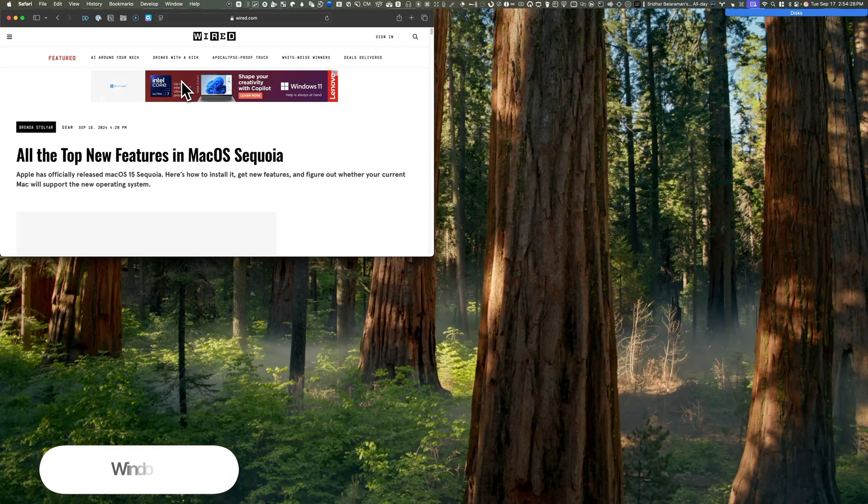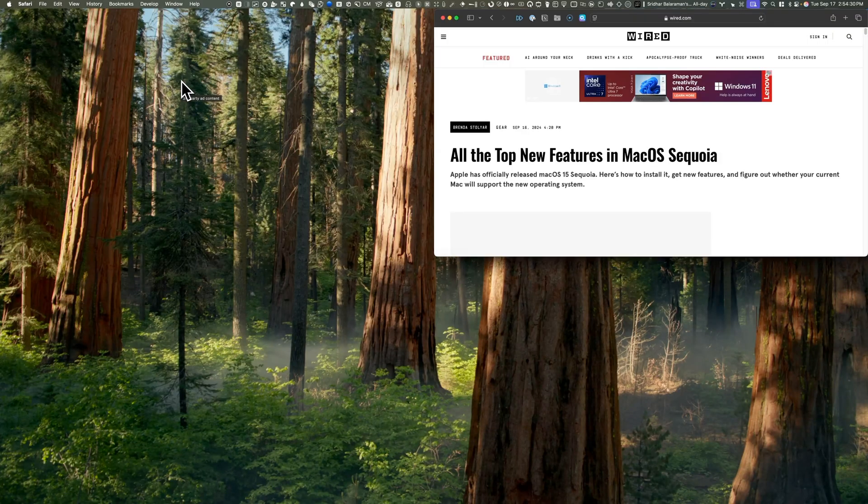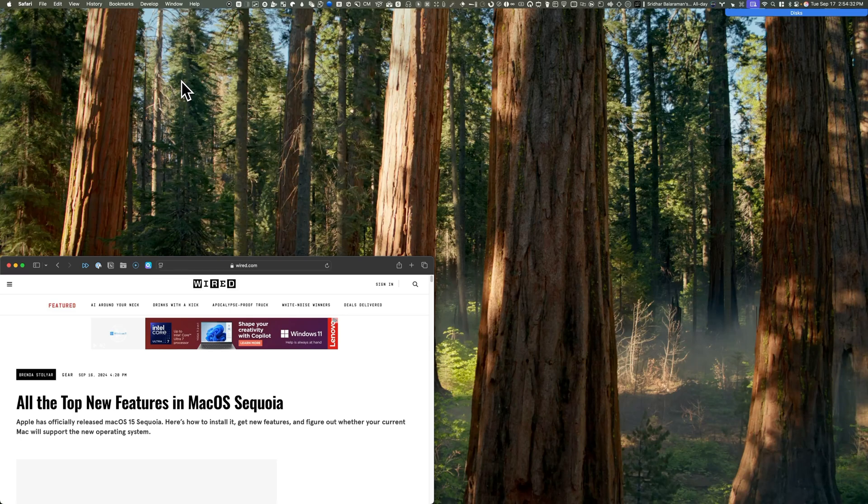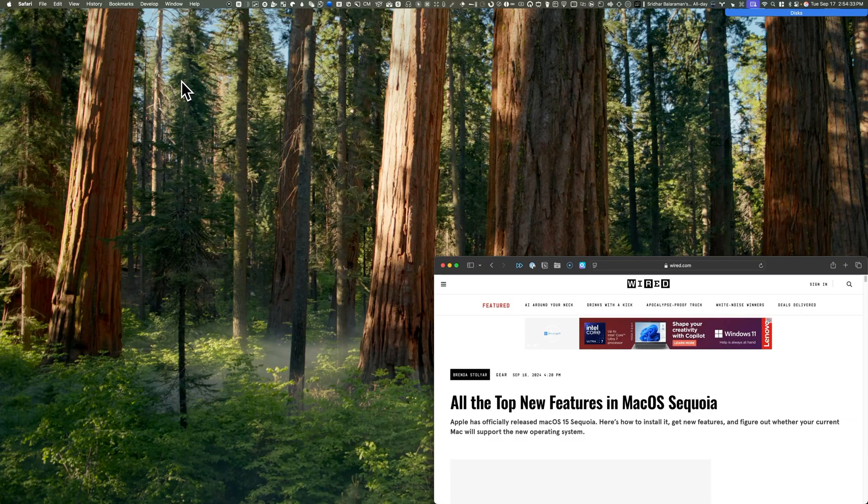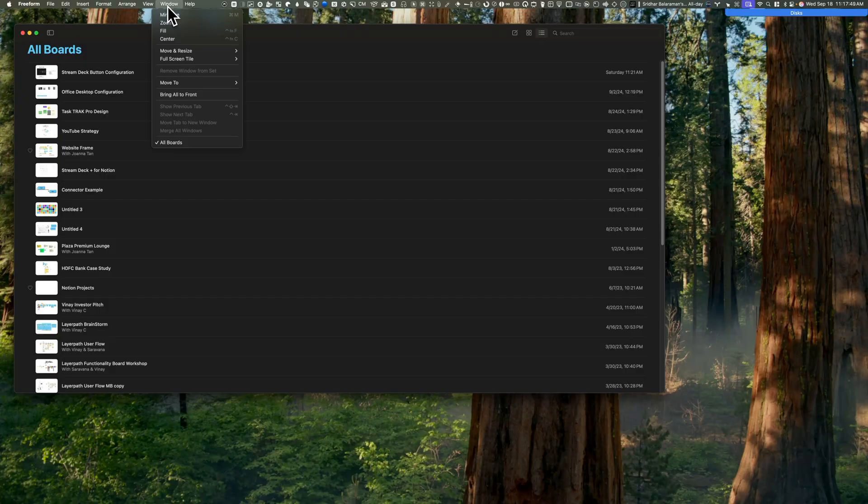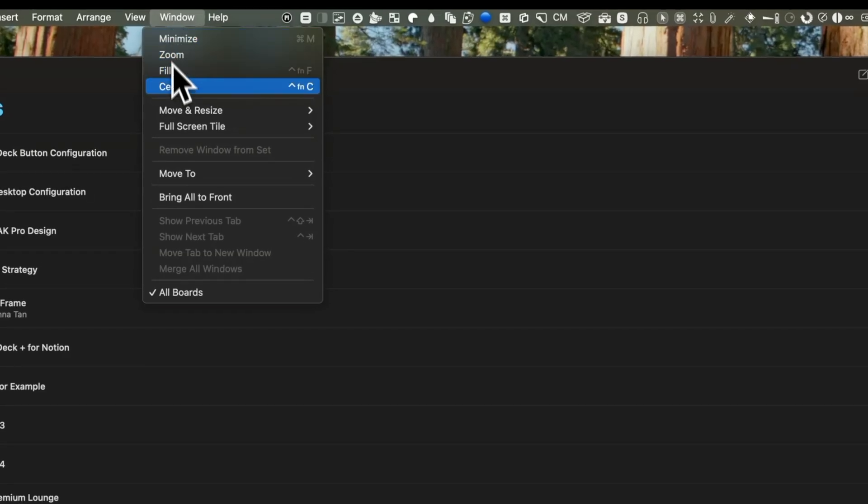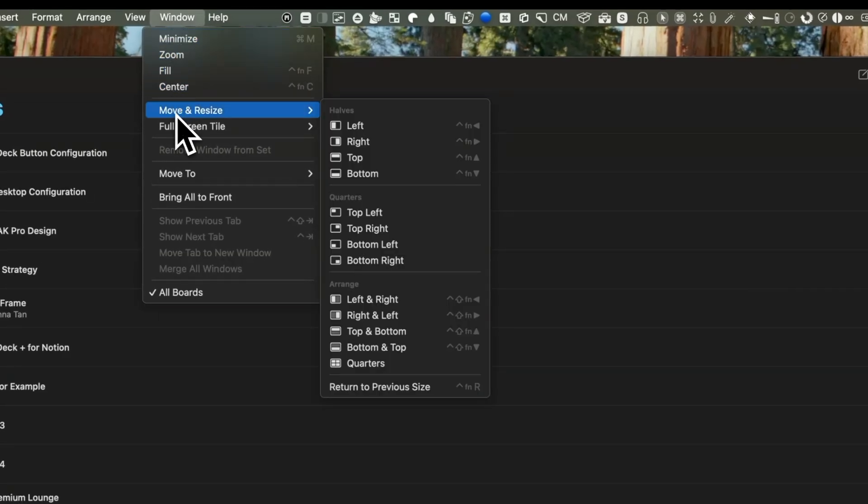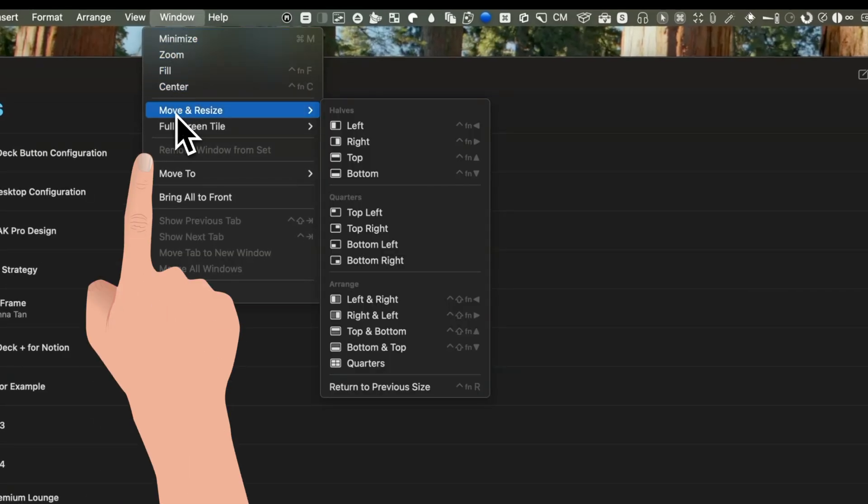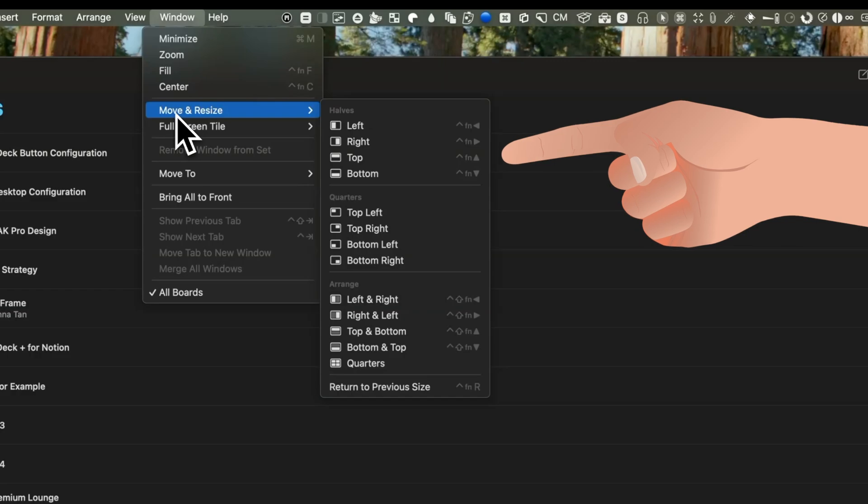One feature that Mac users have long envied from Windows is the ability to resize and snap windows easily. While there are numerous free and paid options available, such as Magnet, Divvy, Rectangle, Grid, Amethyst, BetterSnapTool, and Boom—wow, that's a mouthful—macOS now offers this functionality natively.